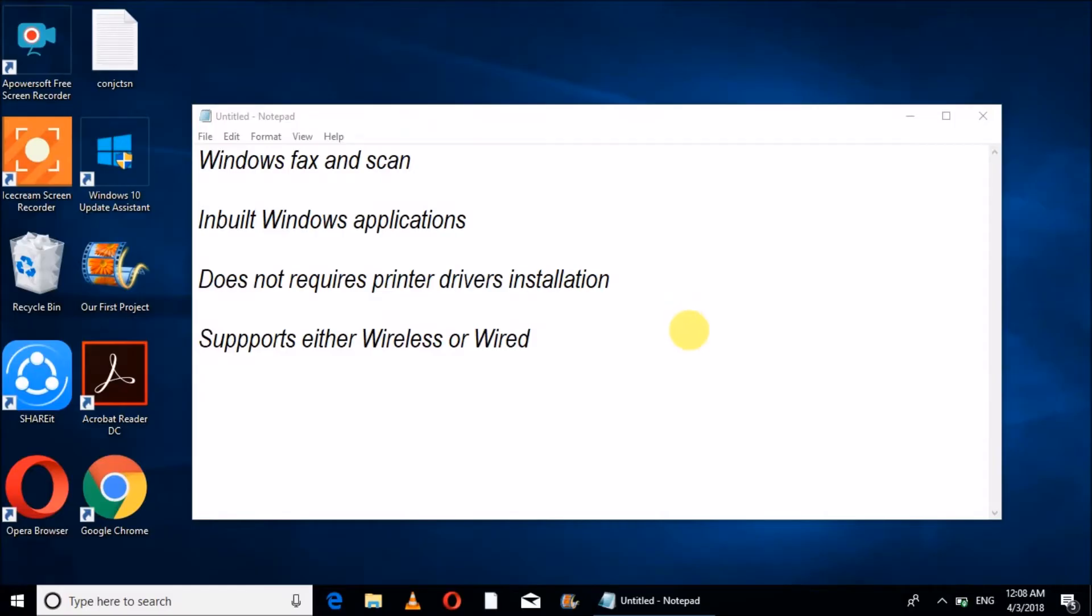Hello friends, welcome to Knowledge Hub. Today I'm going to tell you about Windows Fax and Scan Features.